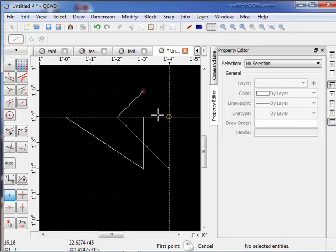So that concludes the QCAD window. The basic items that comprise the window. And once you know QCAD you will know how to use all these various aspects of the QCAD window.